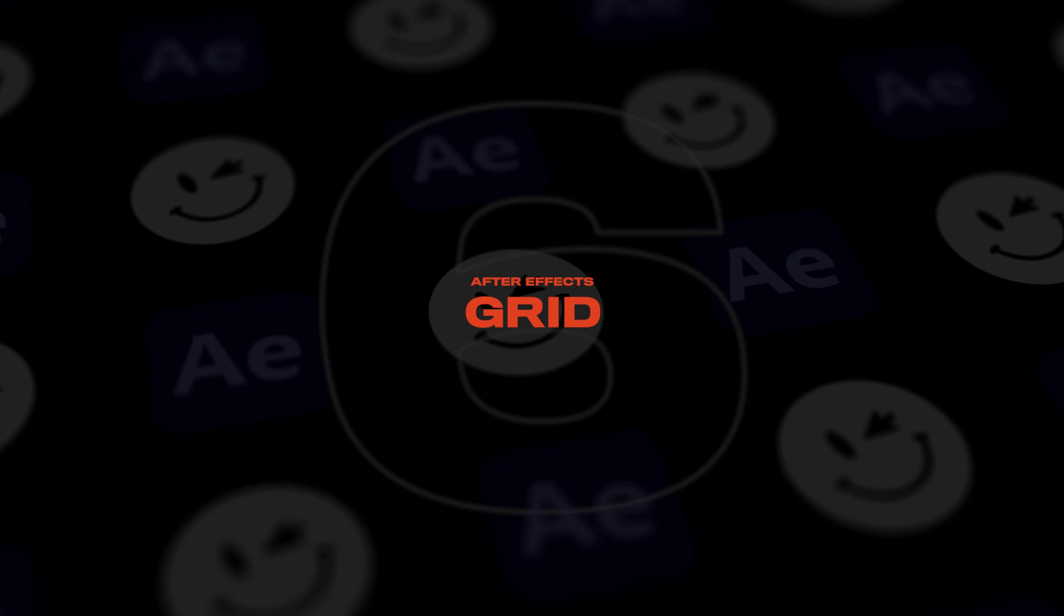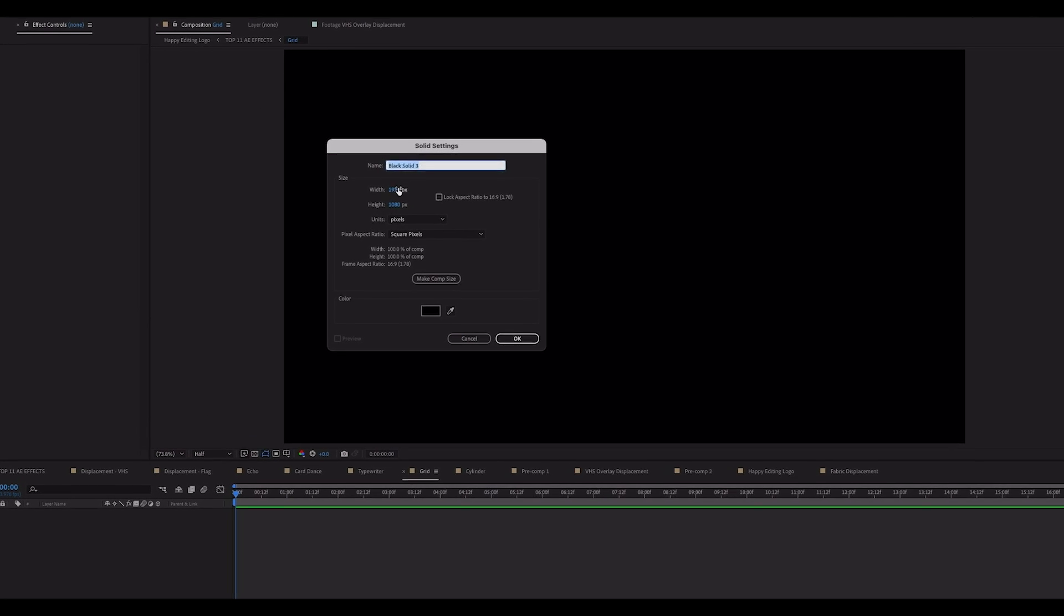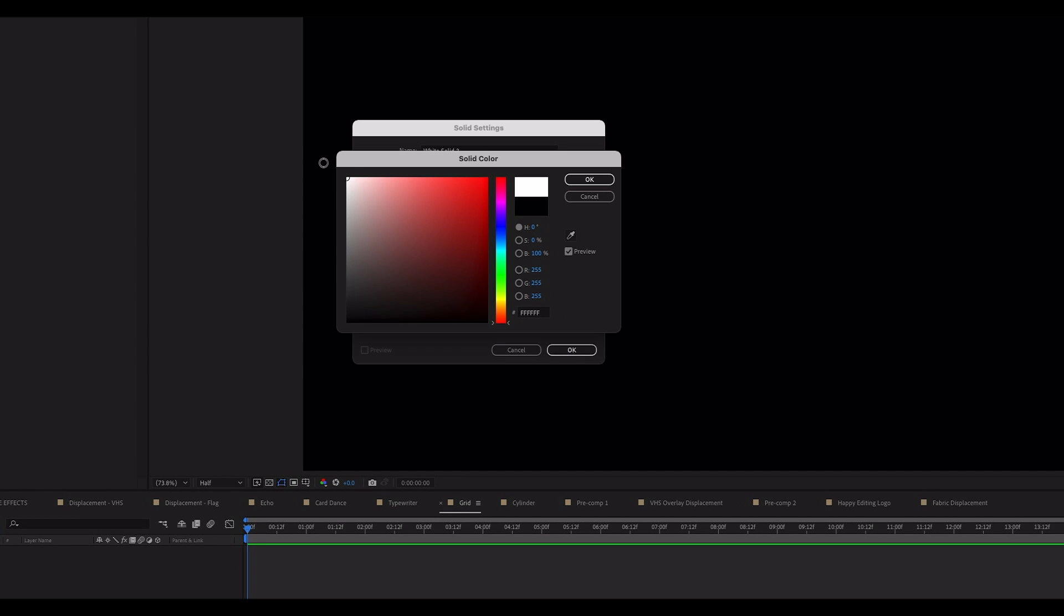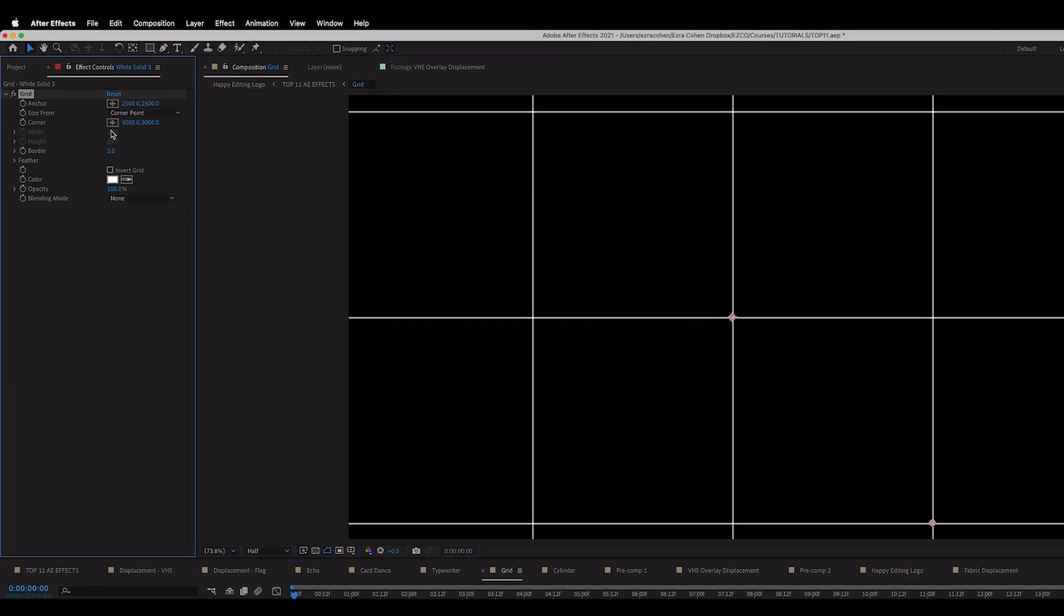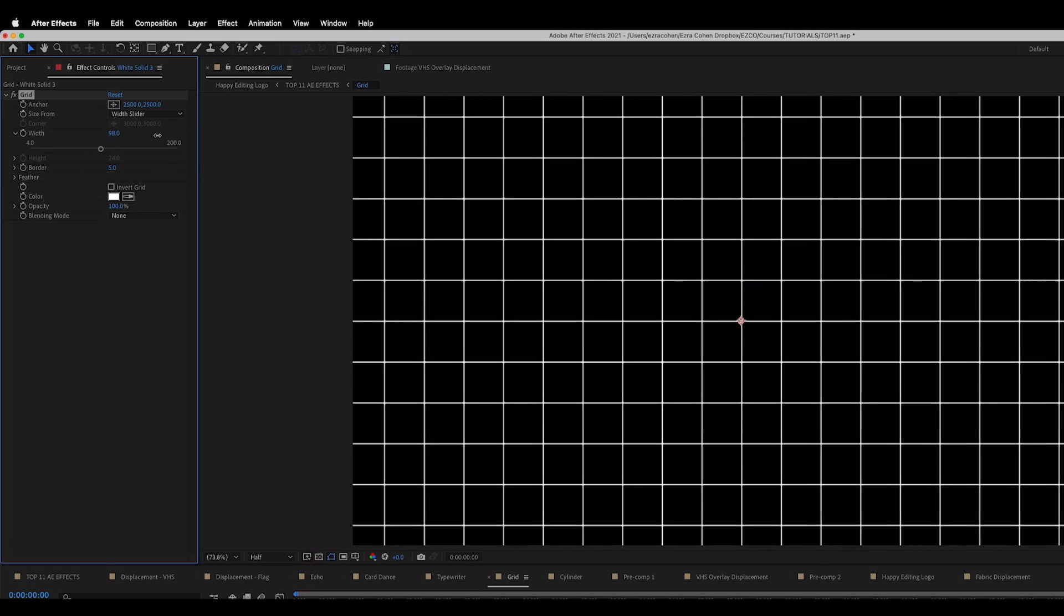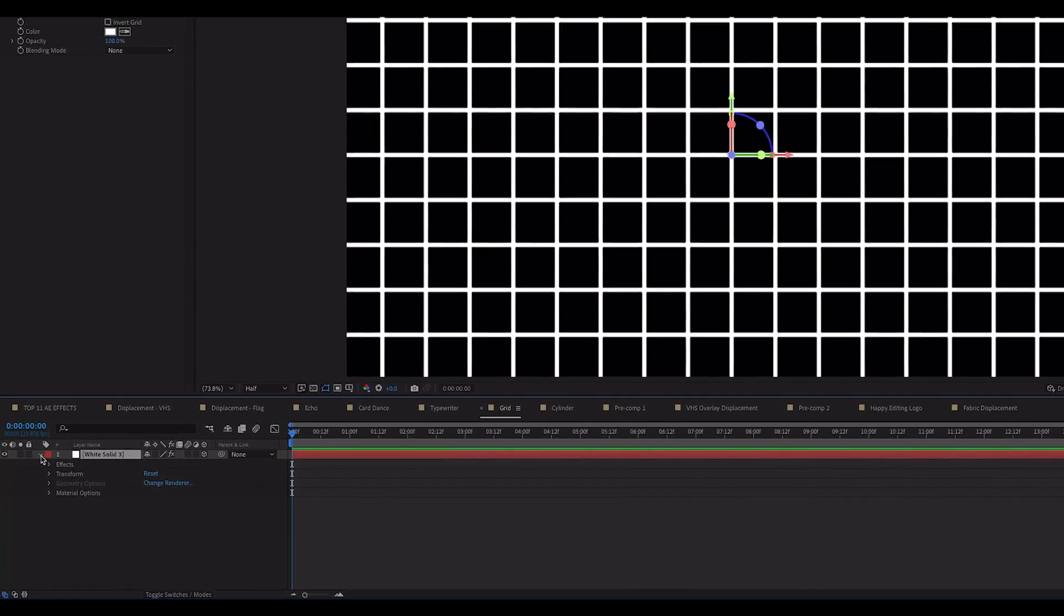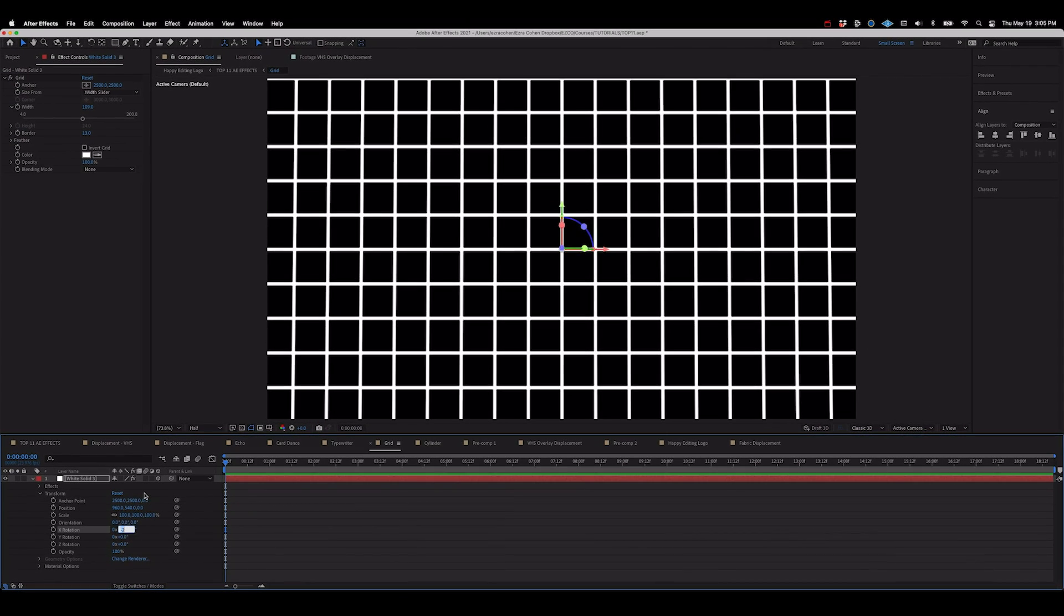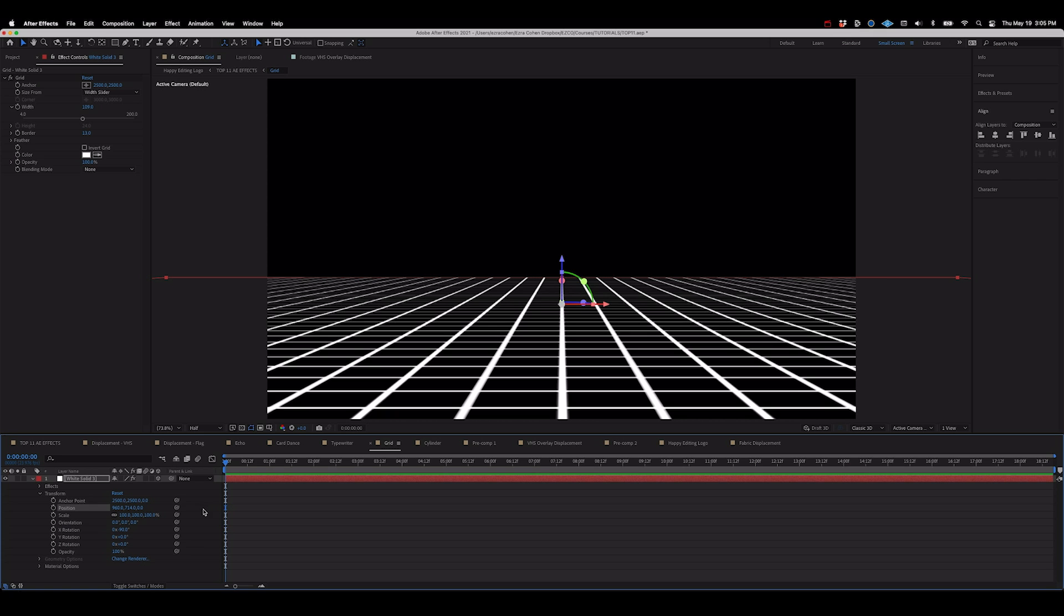The next effect on our list of favorites is one called grid and it basically helps you create just that. To get started we're gonna go to layer new and create a new solid layer. We're gonna make this pretty big like 5,000 by 5,000 so that it's dramatically bigger than our comp and set the color to white. Then we're gonna go to effect generate grid. Go ahead and change the size from drop-down to width slider so that we have a perfectly symmetrical grid. Then we can adjust the sizing and thickness of our grid. Next come down to your layer and click the enable 3D toggle. Then when we open up our transform properties we can set our rotation to 90 degrees and move the position down in Y space to see this sort of infinite plane effect start to take shape.